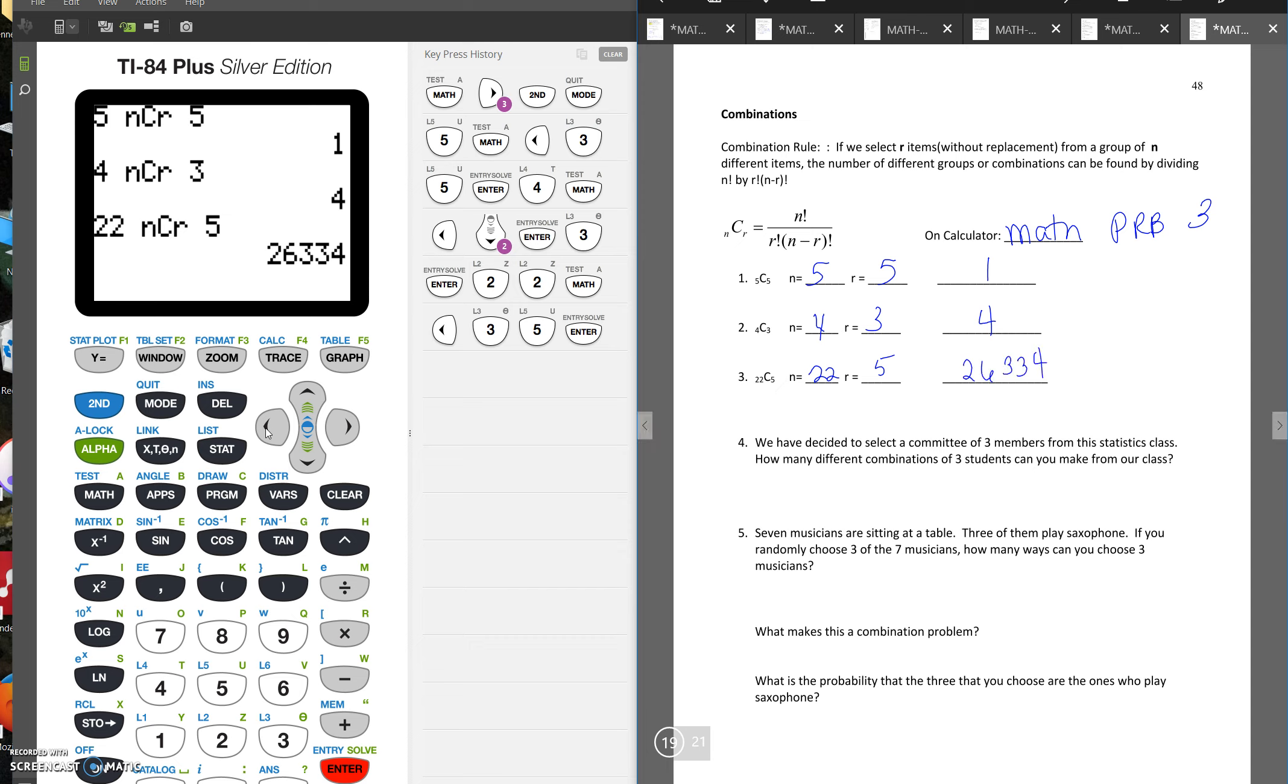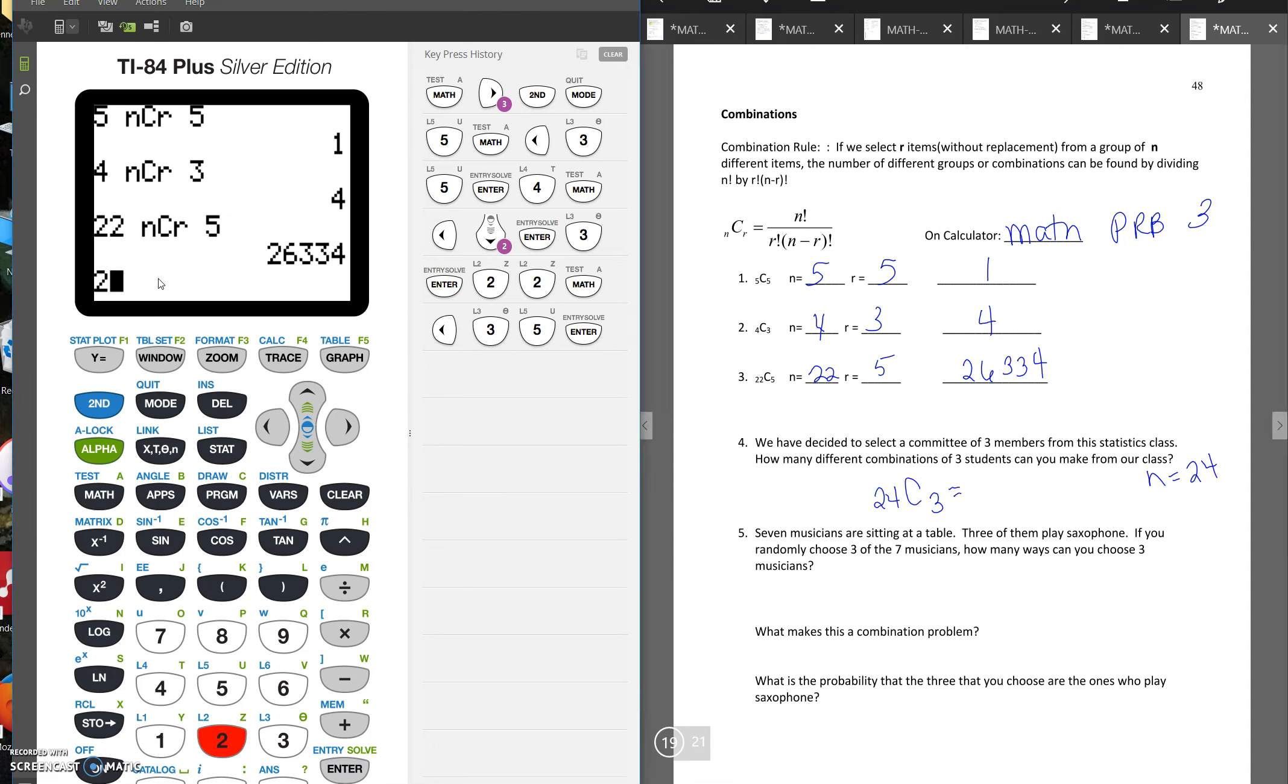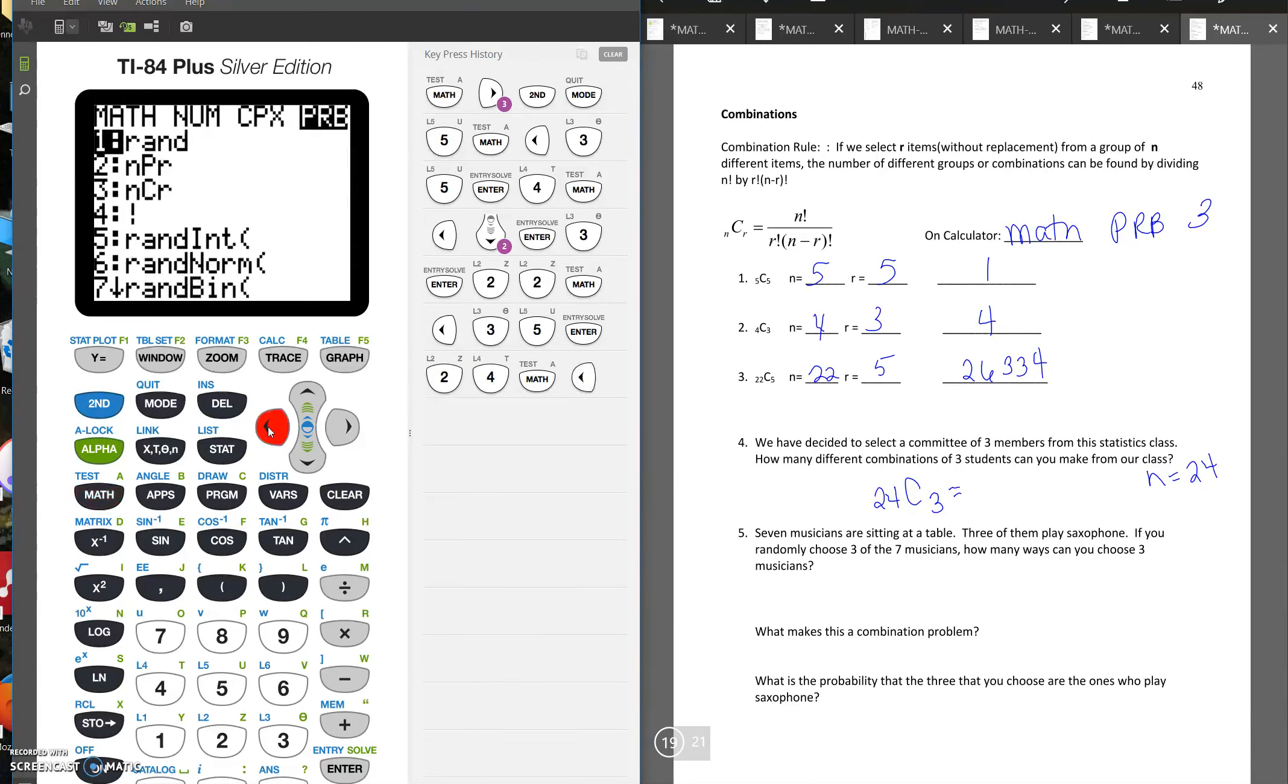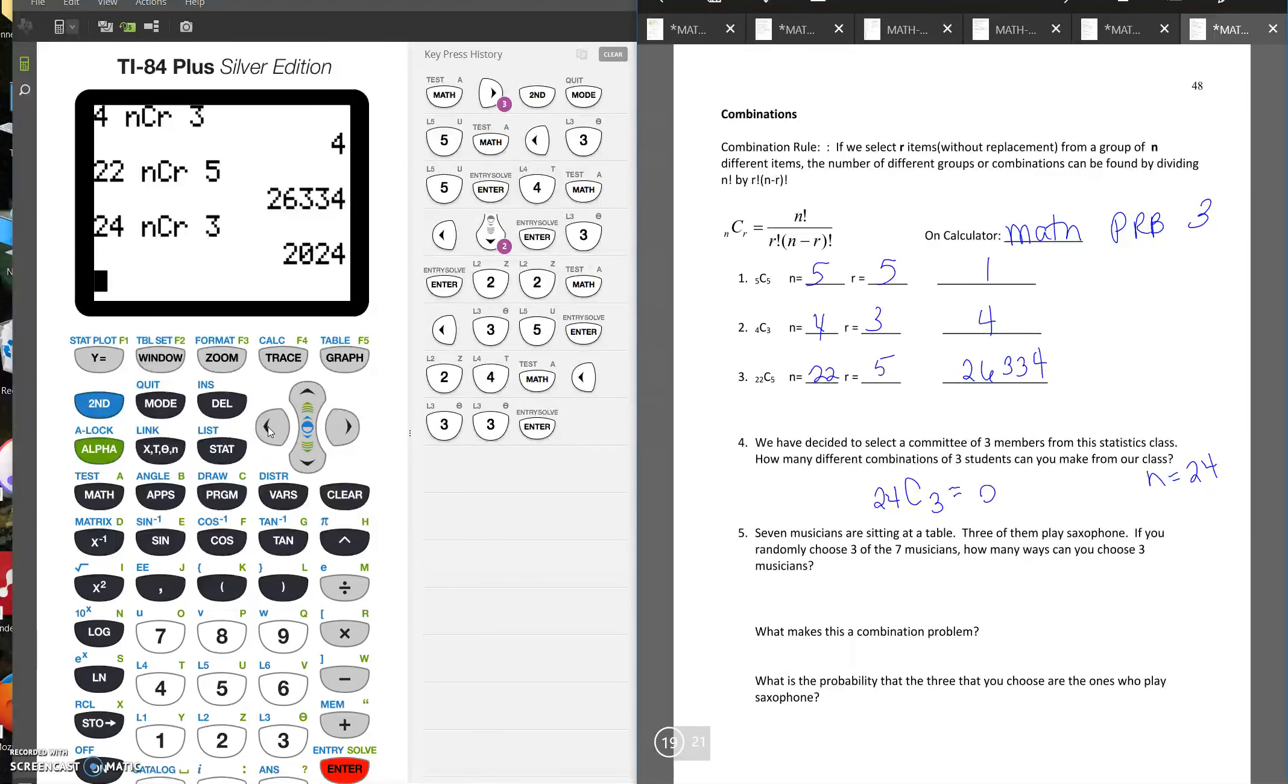So number four here says, we have decided to select a committee of three members from the statistics class. How many different combinations of three students can you make from this class? Now to answer this problem, we'd need to know how many students are in the class. Since this is done just over a video, and we're not sitting in a classroom full of people, let's assume that there are 24 people in our class. So we would do 24C3. So we'd see that there are 2,024 ways to pick three students from a group of 24 students.